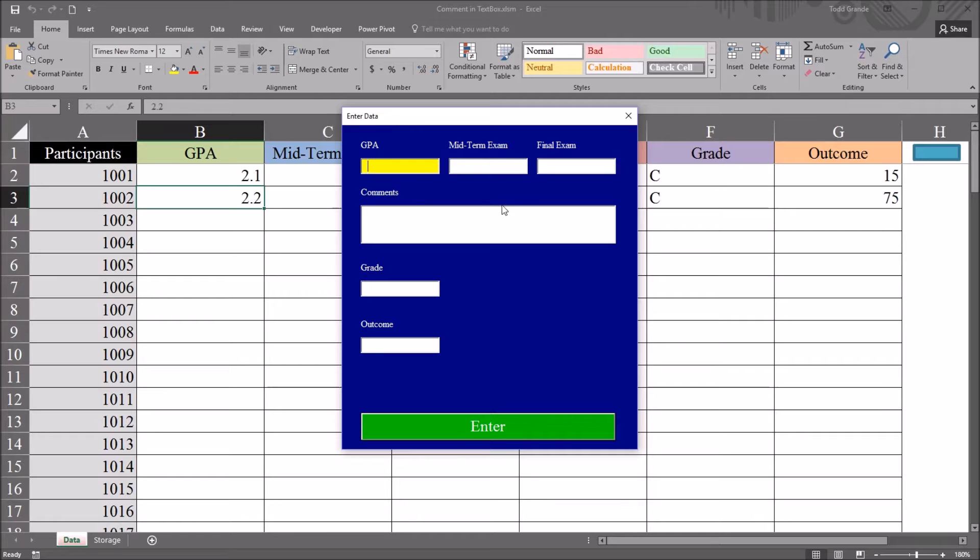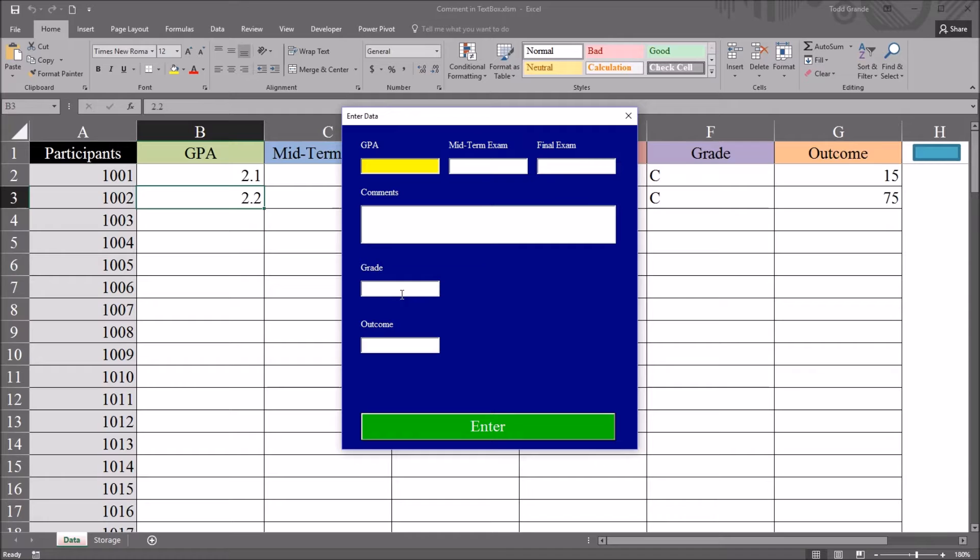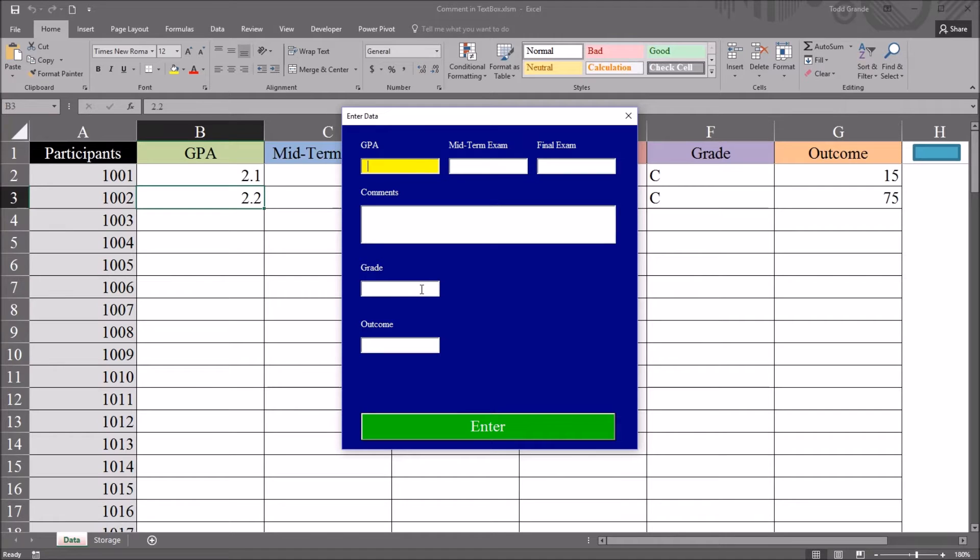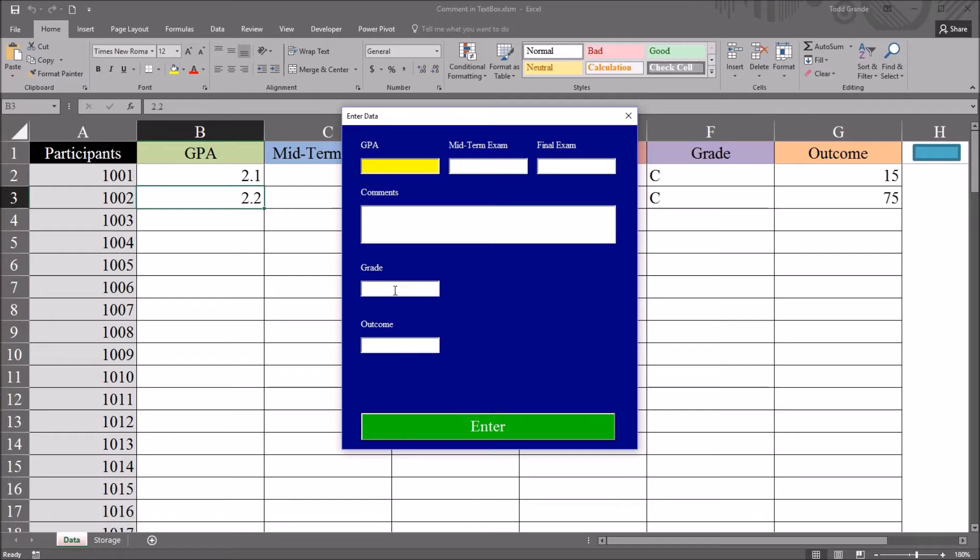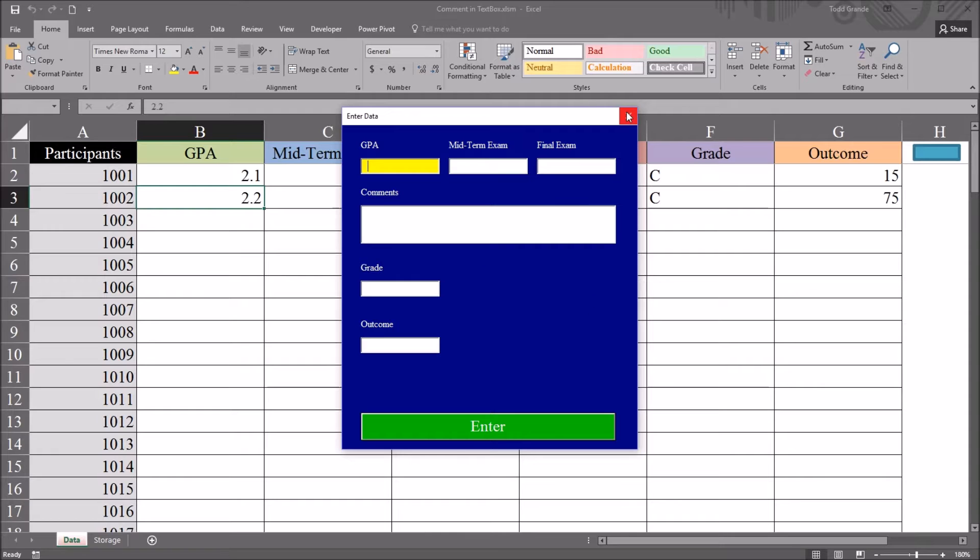So I'm going to modify this user form so that a comment appears in this grade text box. And the comment will appear there until the user moves into the text box, sets the focus on the text box, then the comment will disappear. However, if the user leaves the text box without entering data, the comment will return. And when I click Enter, if the comment is still there, it will not appear on the worksheet. So let's take a look at the code behind this.